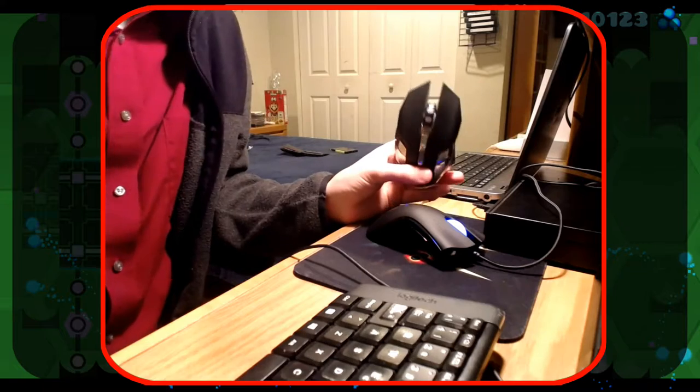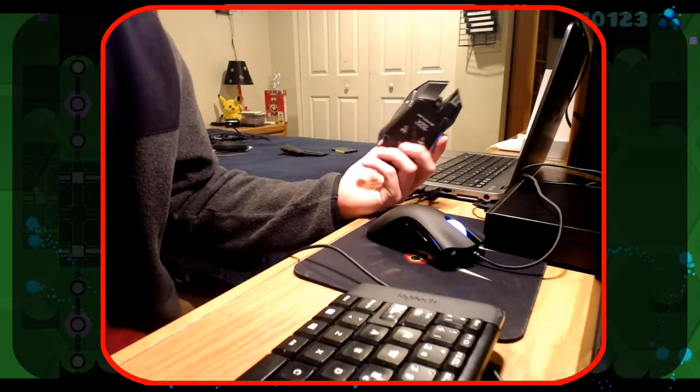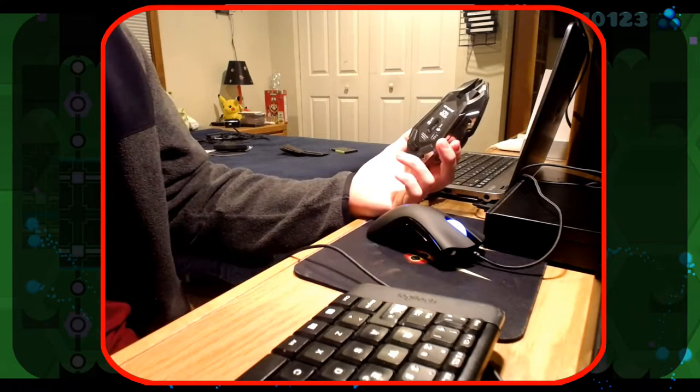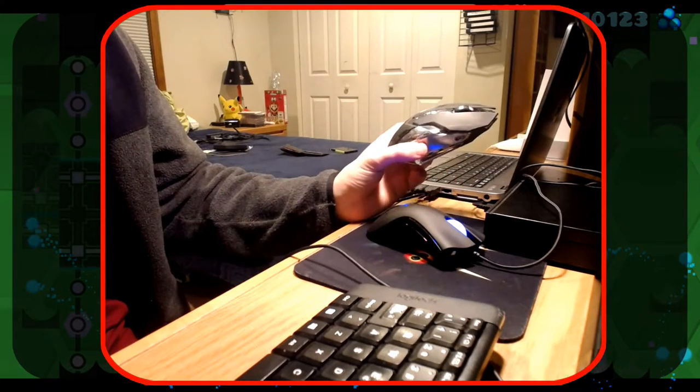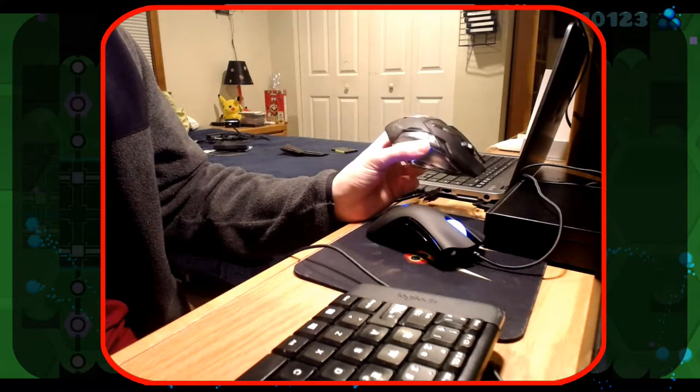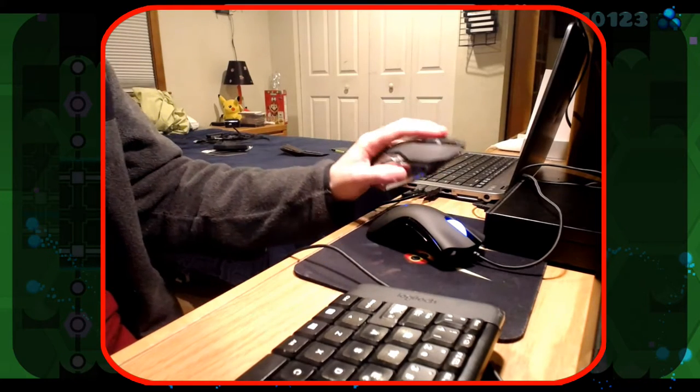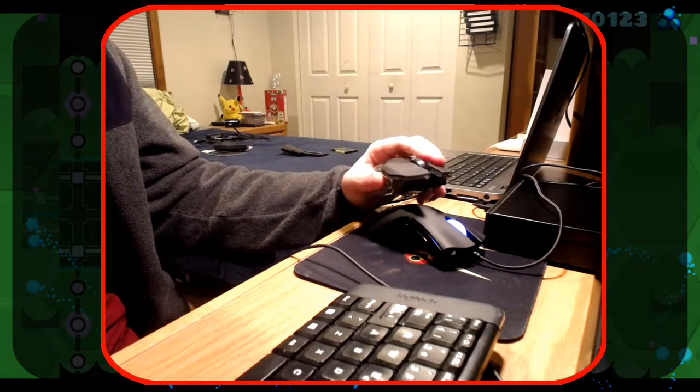But this is the wireless one I have. This isn't even a good one. It's a Zero Date X7. And I've been playing with it like this.